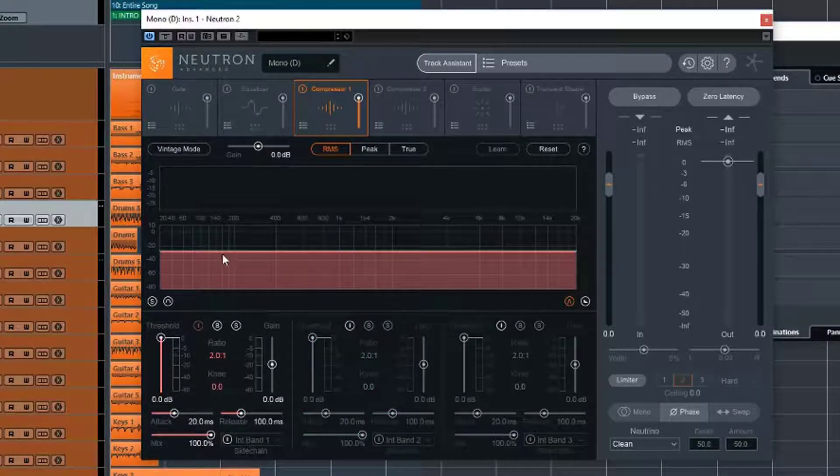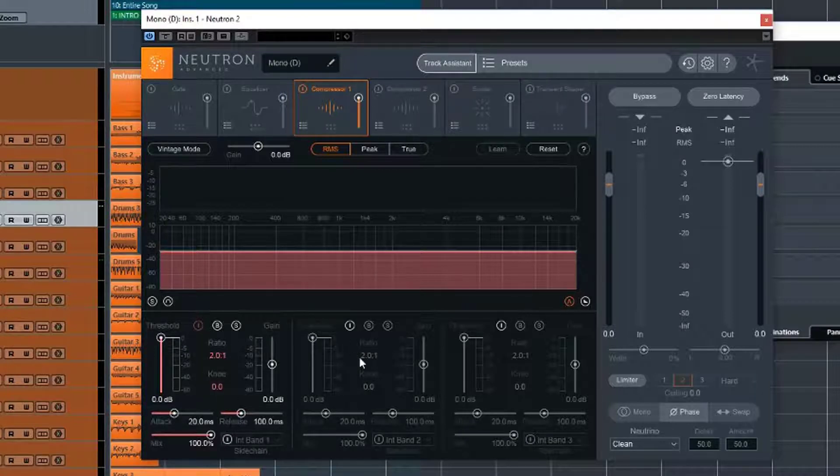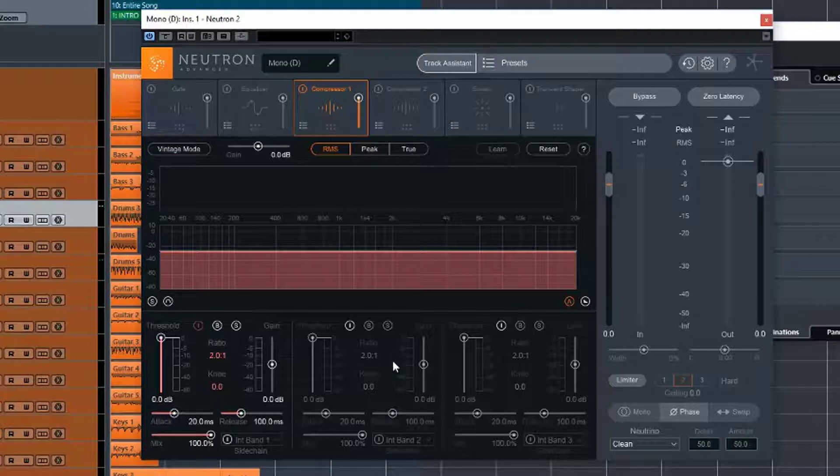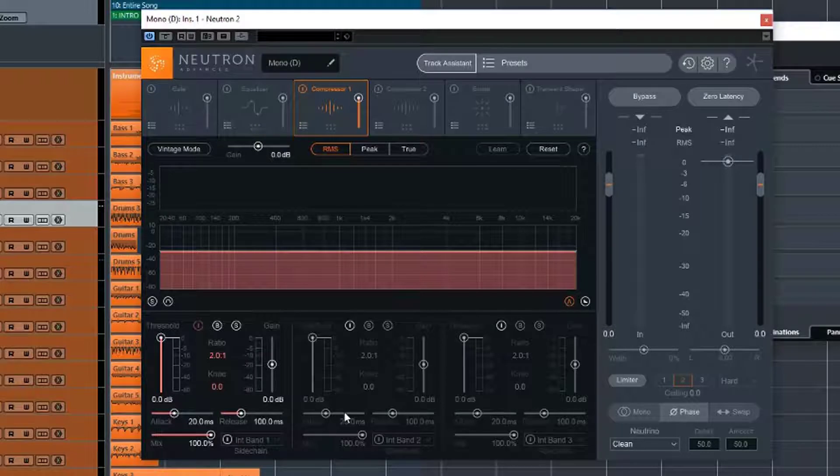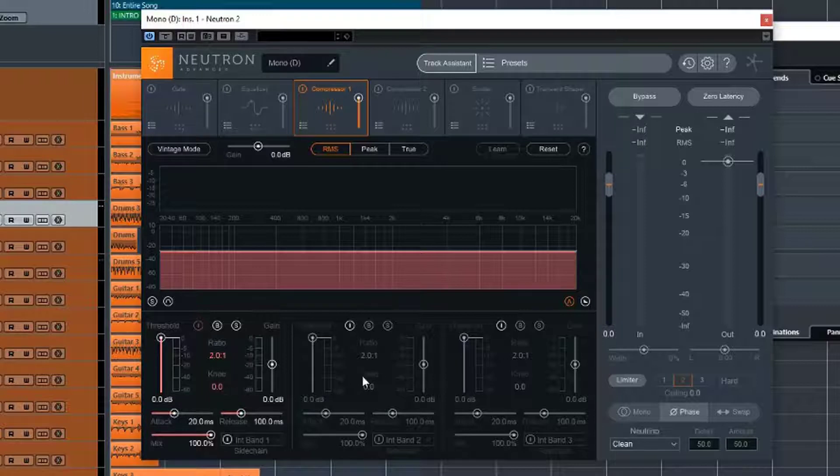We have our graph here, obviously showing what we are doing. And then we have our various compressors, and we have the ability to have three bands of compressors, and here they are. Each one of them is identical. We can obviously have different settings in each one, but other than that, each one is identical.